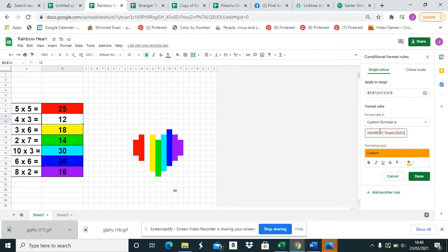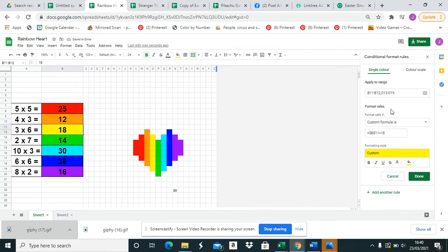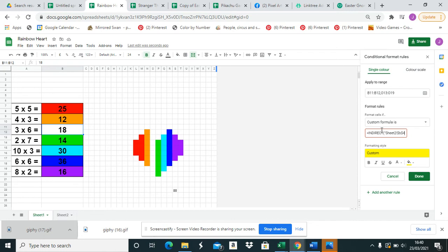One more, so INDIRECT, bracket, sheet 2, exclamation mark, dollar column B, dollar. To save time,